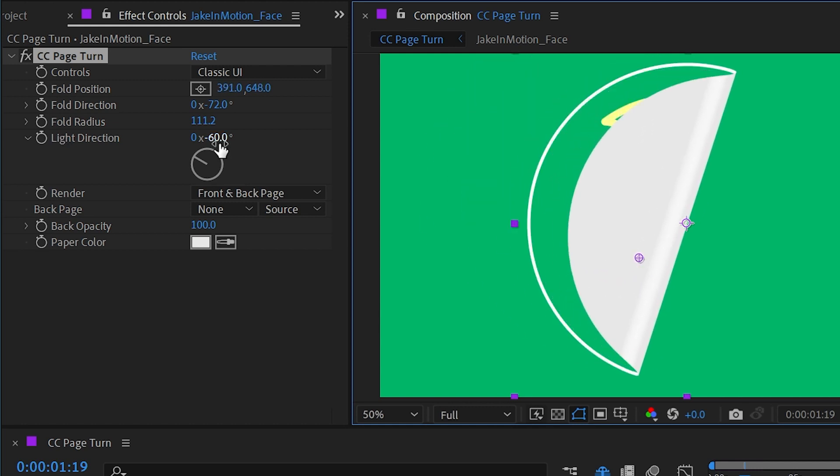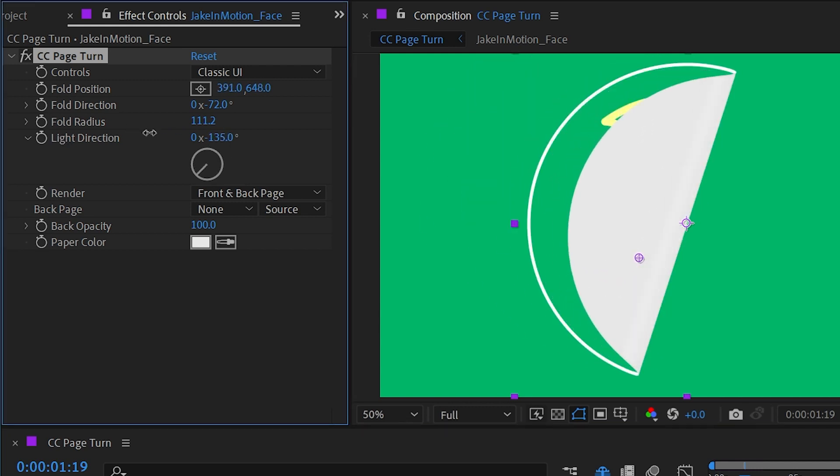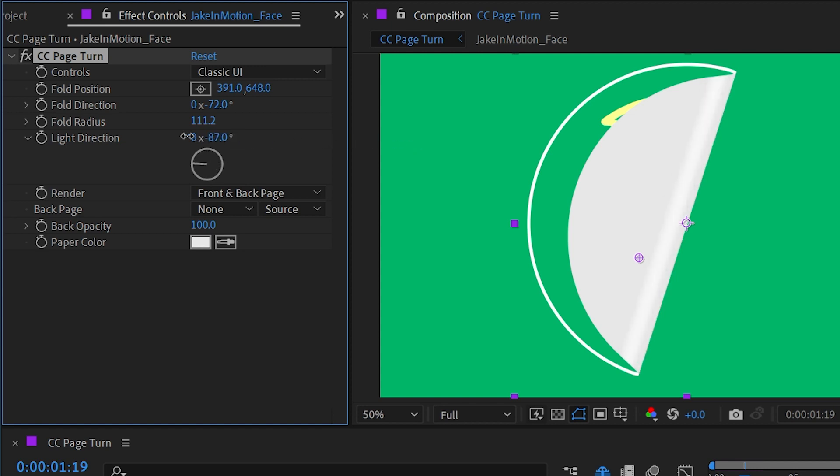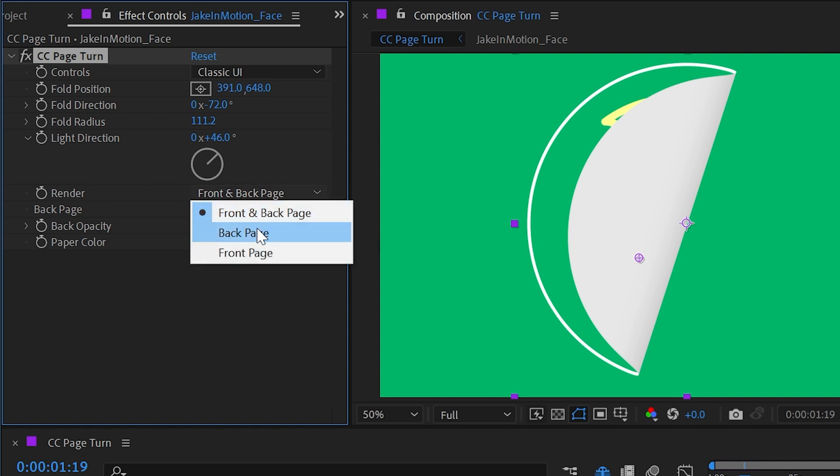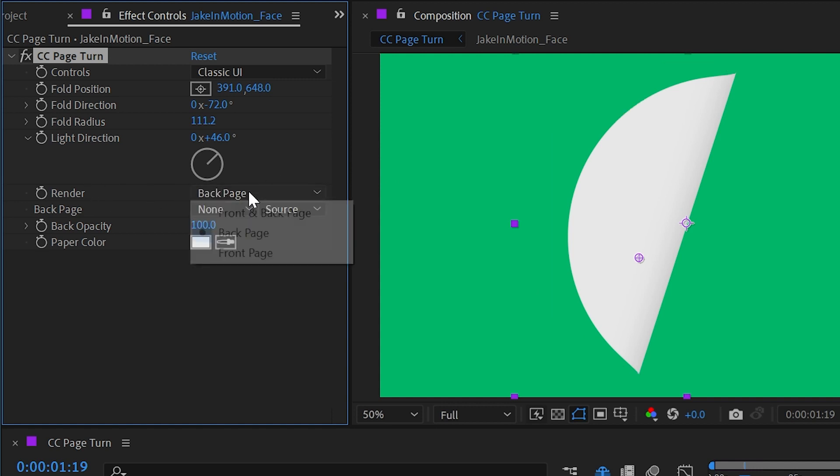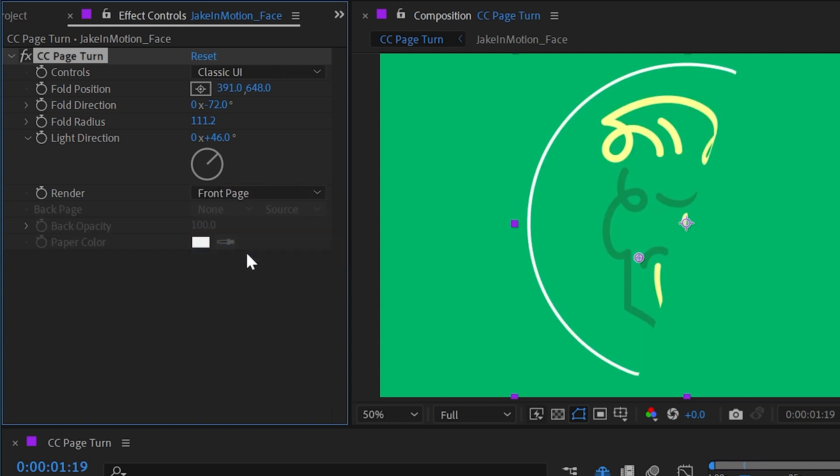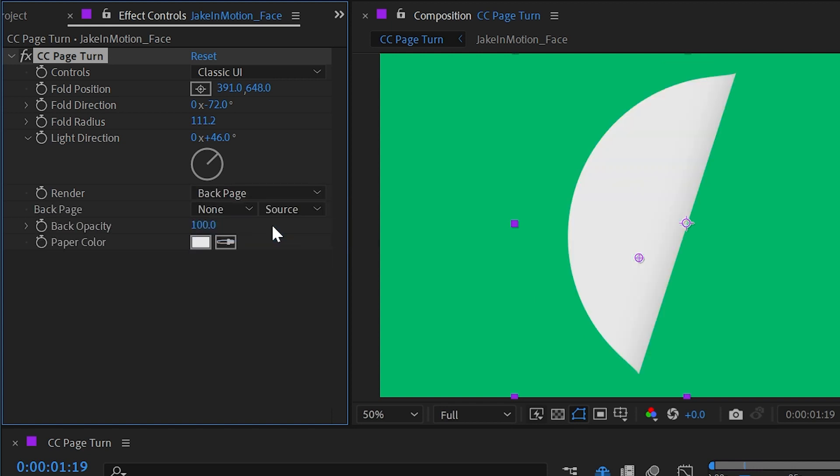We also have the ability to change the light direction, which is that nice highlight and shadow that we see on that curve. So we can change where that light is coming from. And we also have the ability to change the render from both the front and back to just the back or just the front. This is useful if you need to separate the front and back for some reason—you can just duplicate the effect, change one to front and one to back, and then maybe stick something between them.